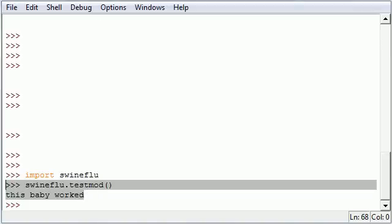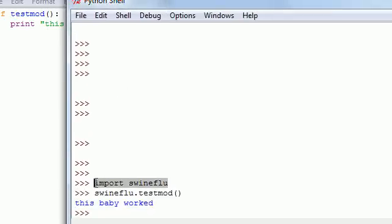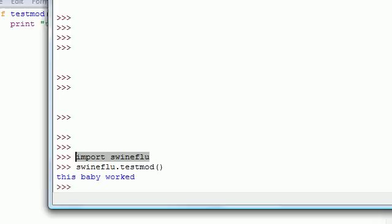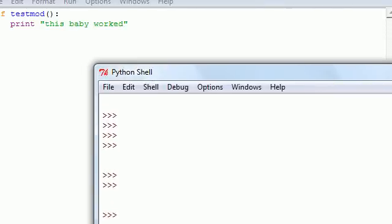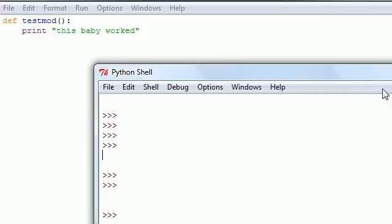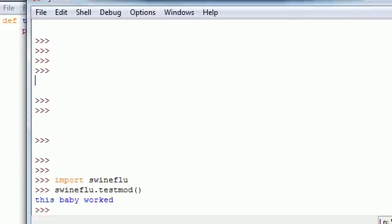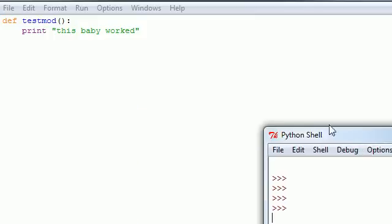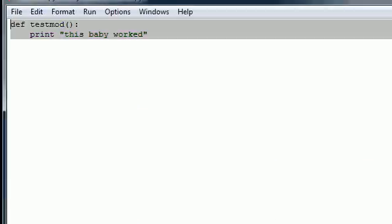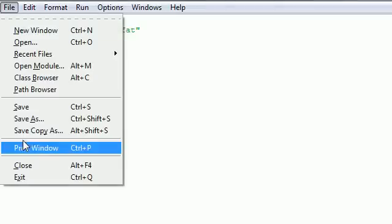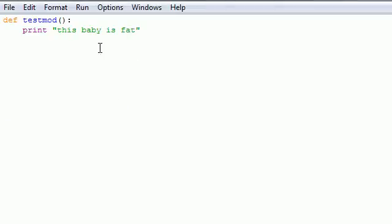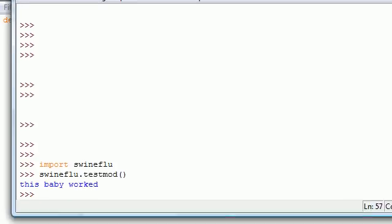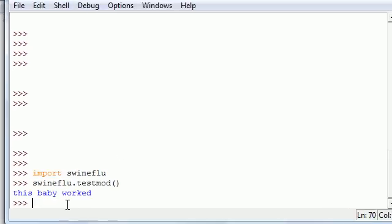One last thing I want to stress: once you import swineflu one time you can't import it again, since it would just be stupid and it would just confuse Python. Say we wanted this to actually say 'this baby is fat' or something. What we would do is go ahead, change it to 'this baby is fat'. Now go ahead and press save. We save this module. Now once we import it again, import swineflu, and then swineflu.test_mod, it still says 'this baby worked'.